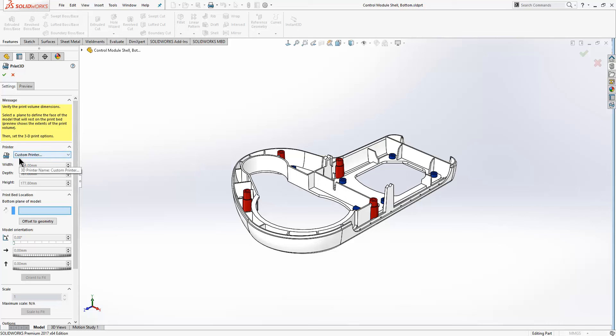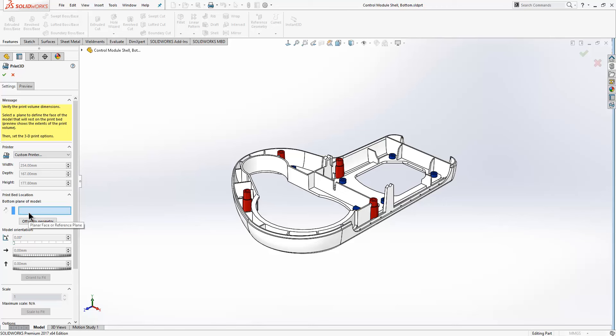The first thing you need to do here is select your printer. You can download 3D printer drivers and once you've done that, they'll appear in the drop-down list here. When you select your 3D printer, that will define the bed size that you can work within. The next thing you need to do is define where the bottom plane of the model is.